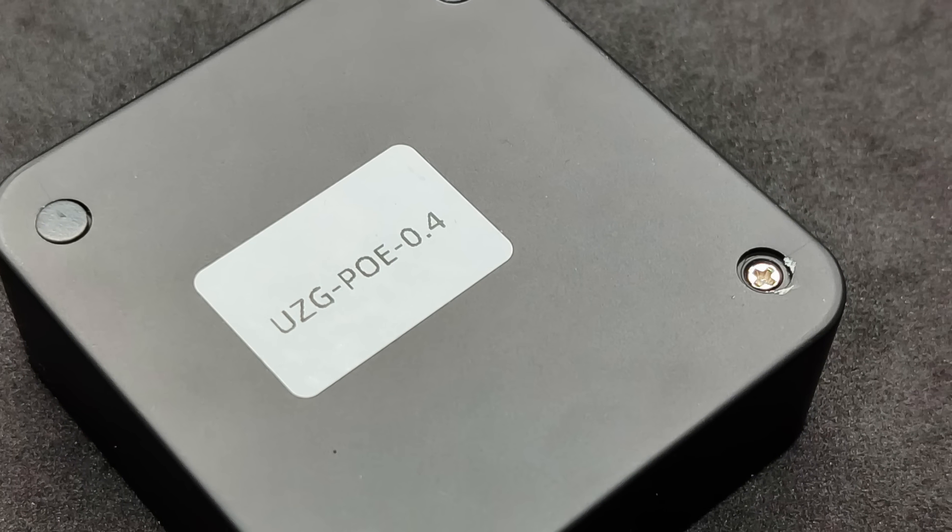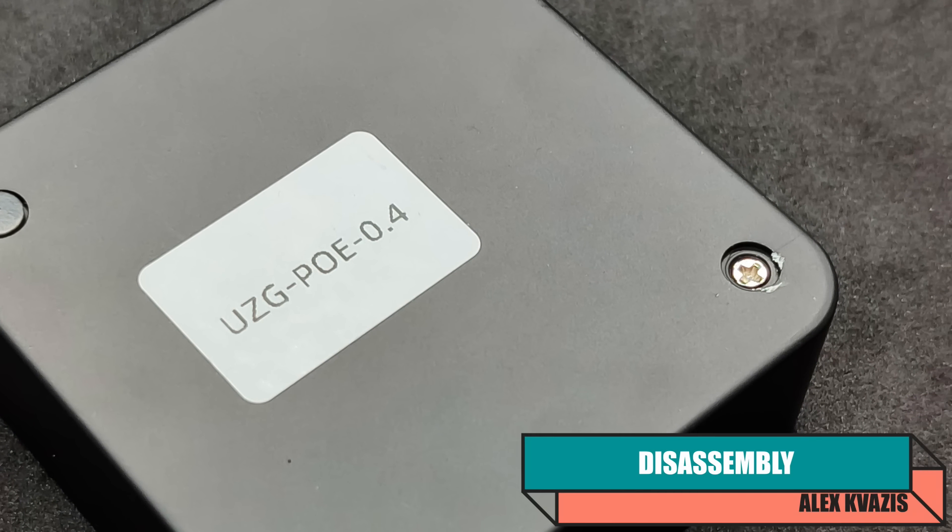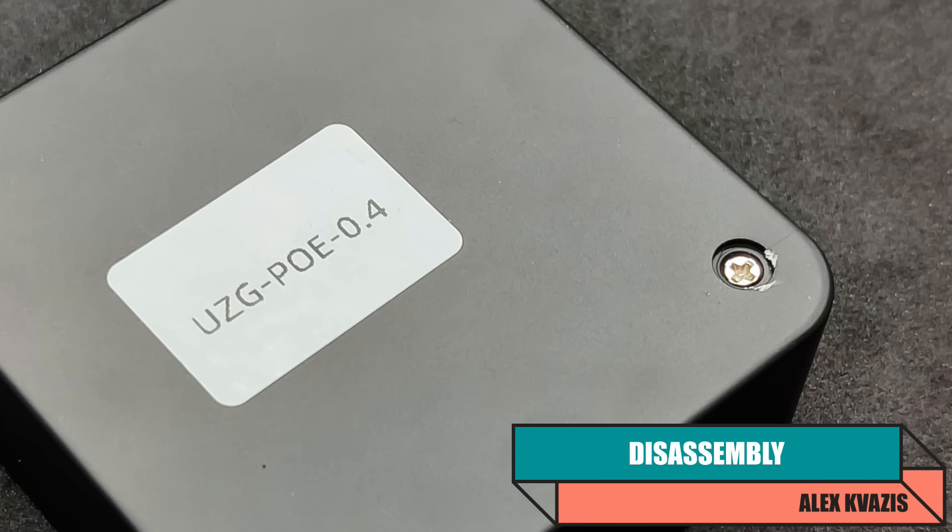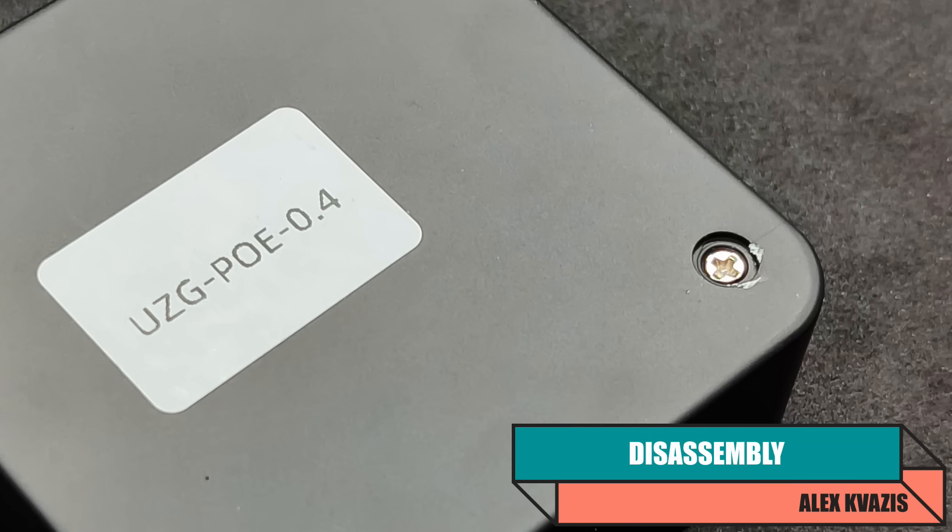On the bottom side of the case, under the caps, there are screws that hold its halves together. Let's see what's inside.